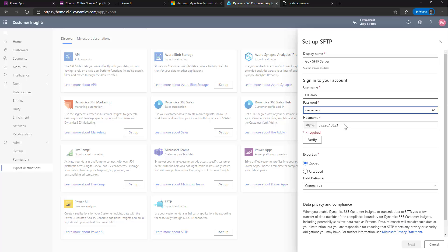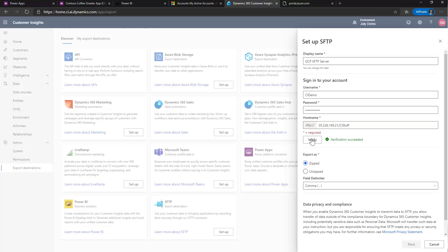And then the last piece that we want to do is you want to put in a path to where you want it to store. So we'll call it just CI stuff. And I'm going to hit verify. Now it's going to go up and make sure that all my info is correct.